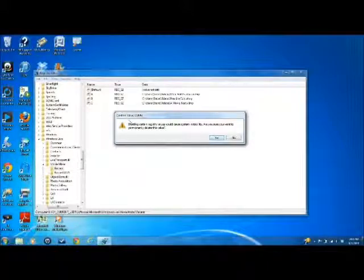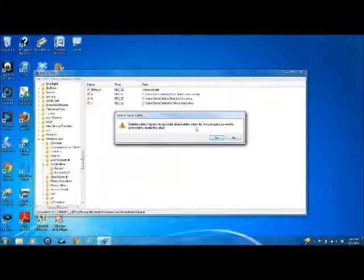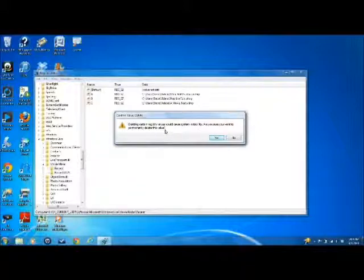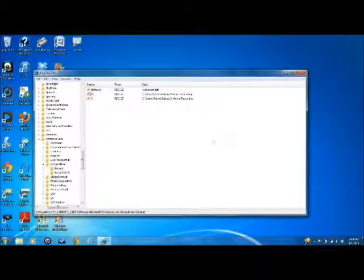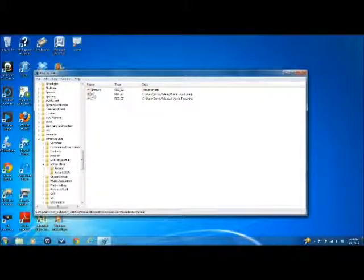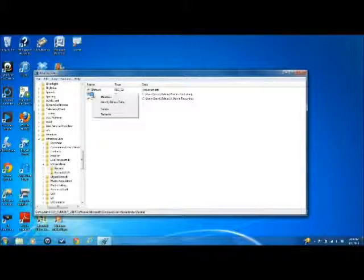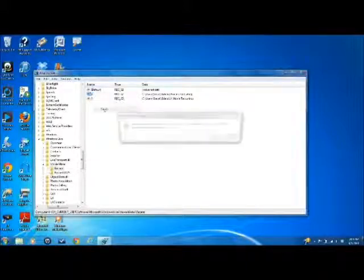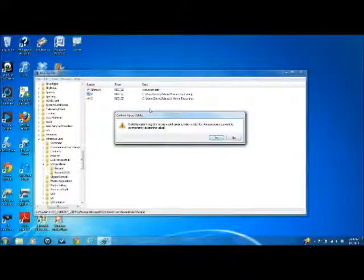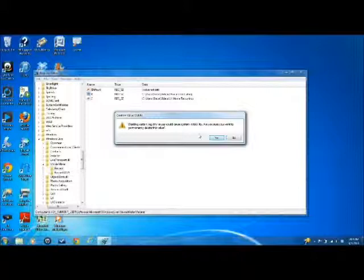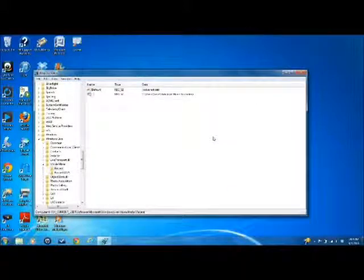This little confirmation comes up: deleting certain registry values could cause system instability. Are you sure you want to permanently delete this value? Click yes. There's nothing wrong here. I'm going to do it again. And one more time.